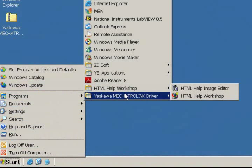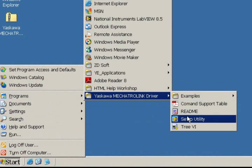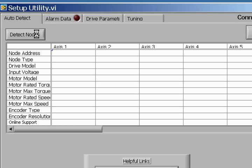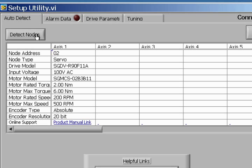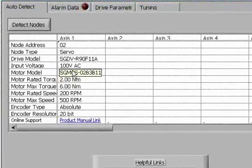So let's start by opening up the Mechatrolink driver setup utility. Click on the Detect Nodes button. After a few moments, the servo drive and motor fields will be populated over the network. This is possible since the Sigma direct motor employs a smart encoder that allows the motor data to be shared over the network.